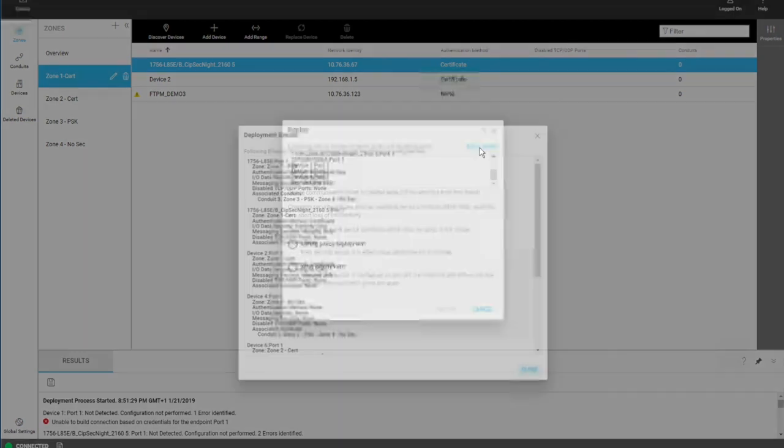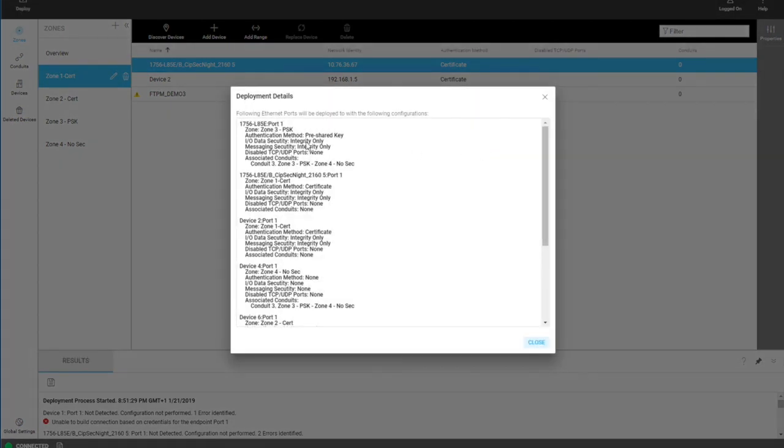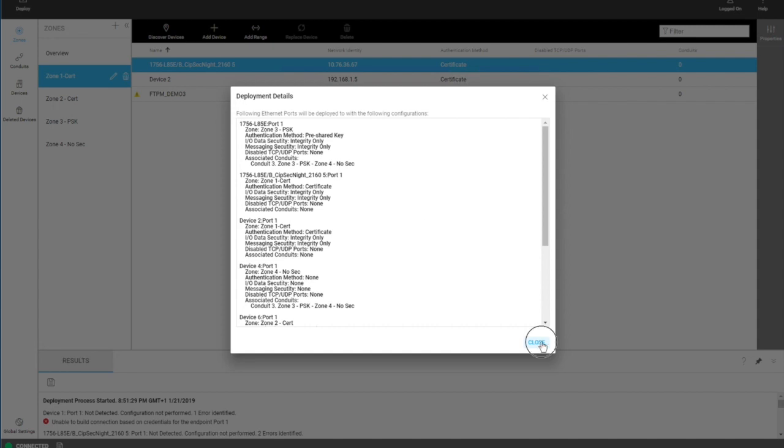They can click on more details to get more details of exactly which devices will be deployed to and what kind of security configurations will be deployed to that device. All of this information is just a copy of what is in the model, but it's just a reminder to the user of everything that will be touched during this deploy.